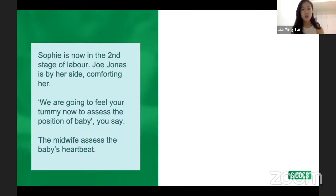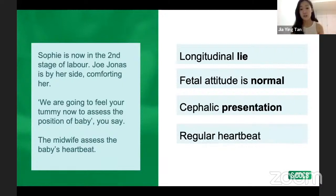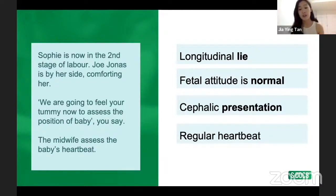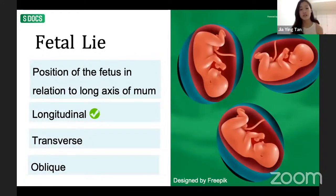Results of Sophie's examination: longitudinal lie, normal fetal attitude, cephalic presentation, and regular heartbeat. Let's clarify each term. Fetal lie is the position of the fetus in relation to the long axis of the mother — imagining a line from the top of her head to her toes. Longitudinal lie, in line with the long axis, is the ideal fetal lie for delivery.